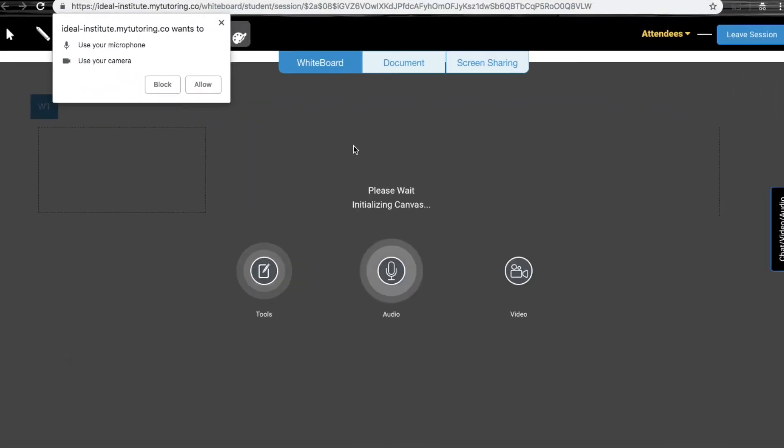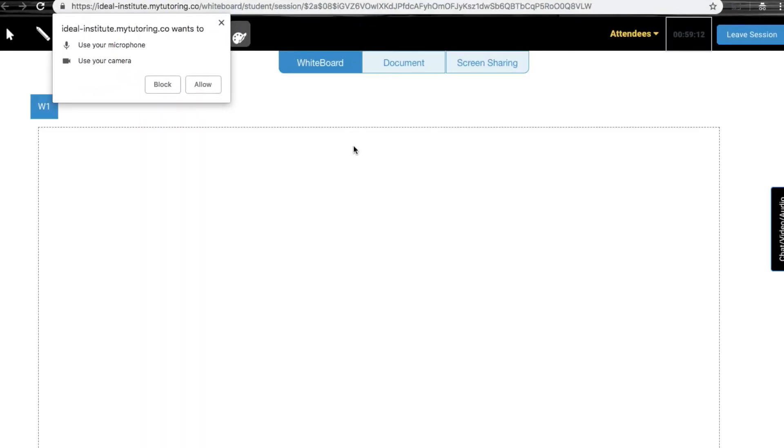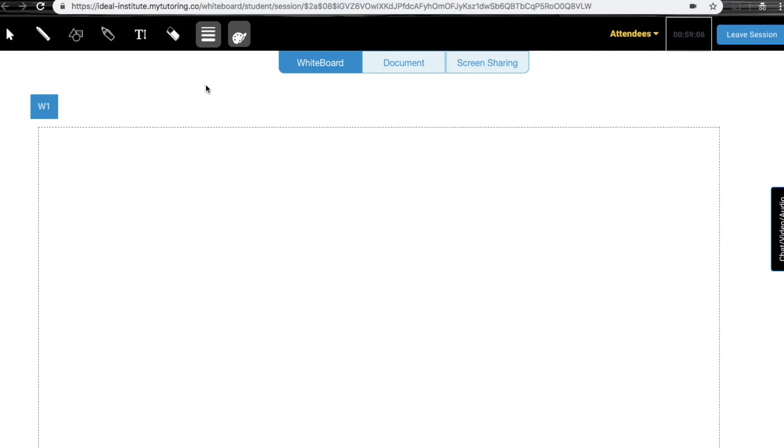Once you click on the launch button, a new window will open. The first time you launch a session, you will receive a pop-up asking for access to your microphone and webcam. Here you need to click on the allow button.